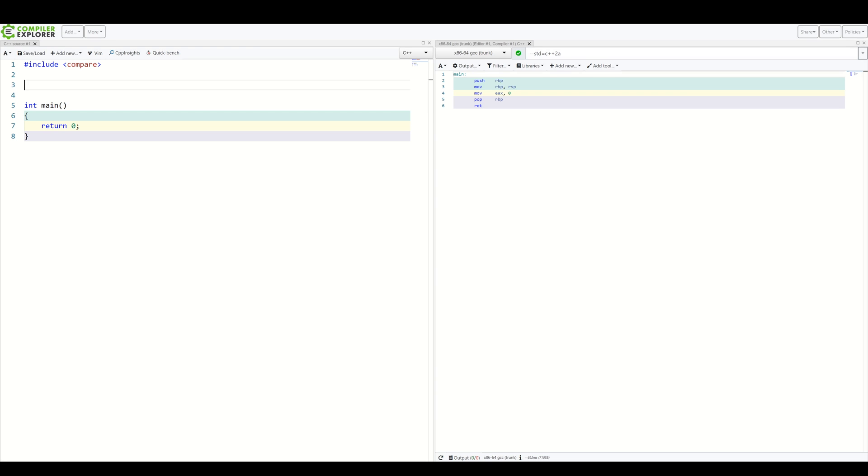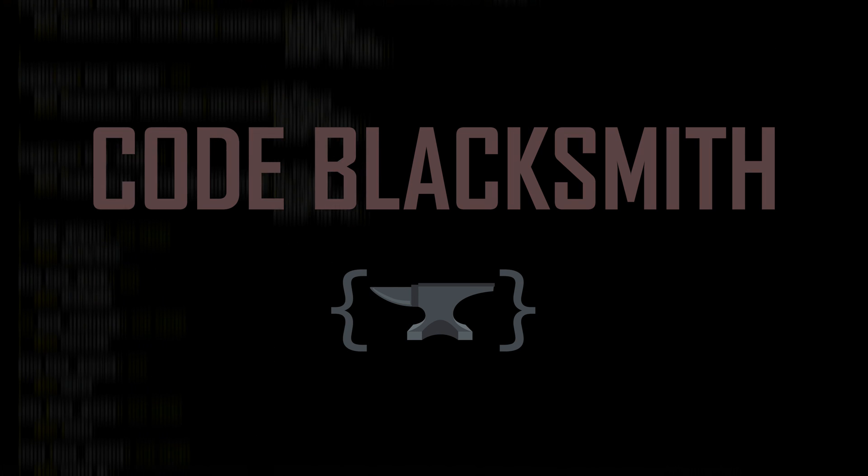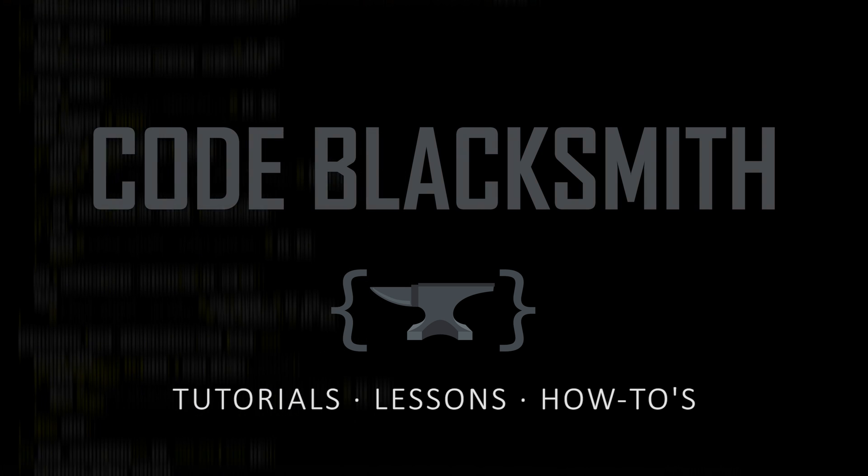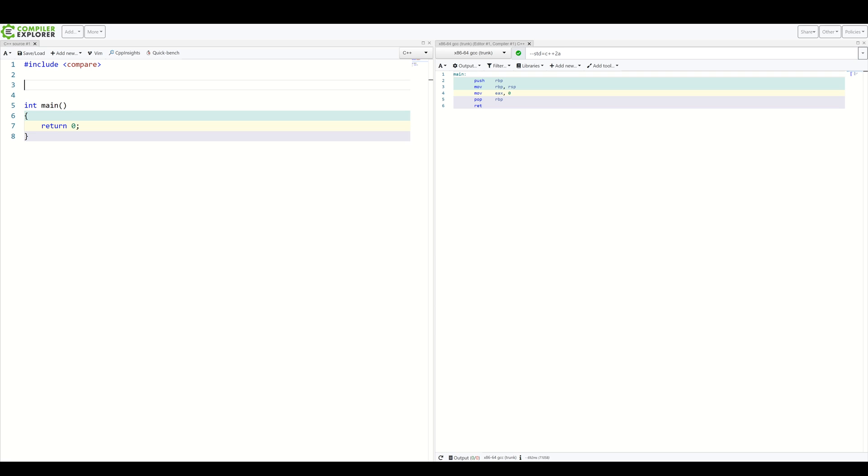C++20 comes with many new features, but one of them will surely save quite a lot of typing – the spaceship operator. As usual, let's first define the problem.